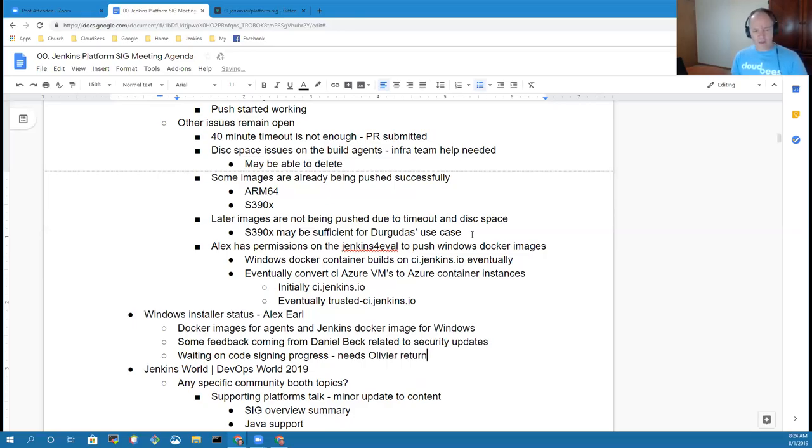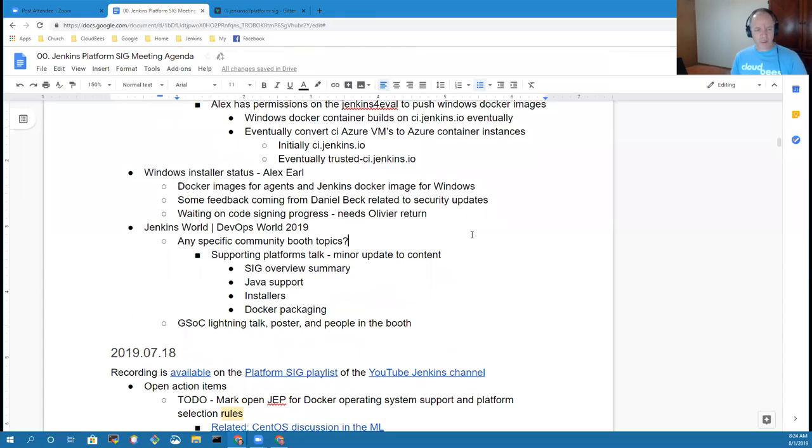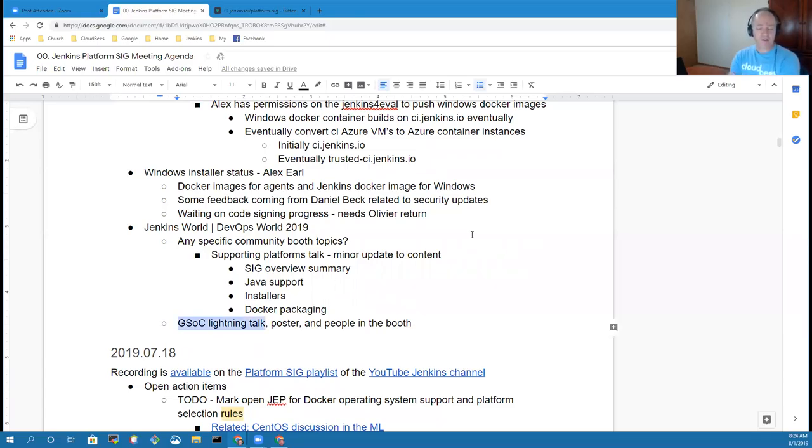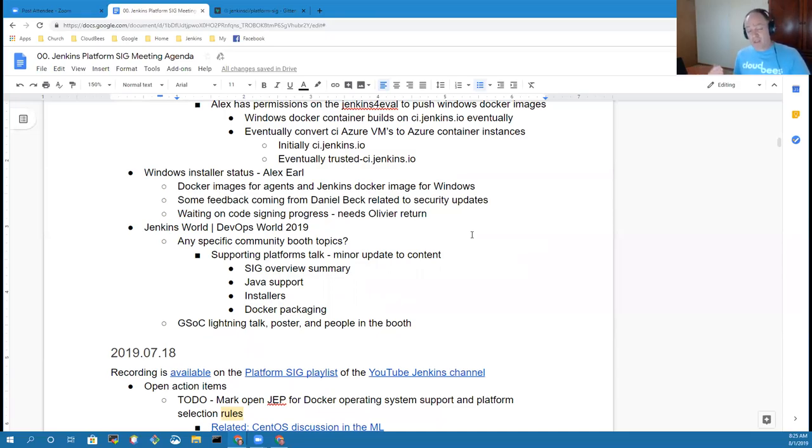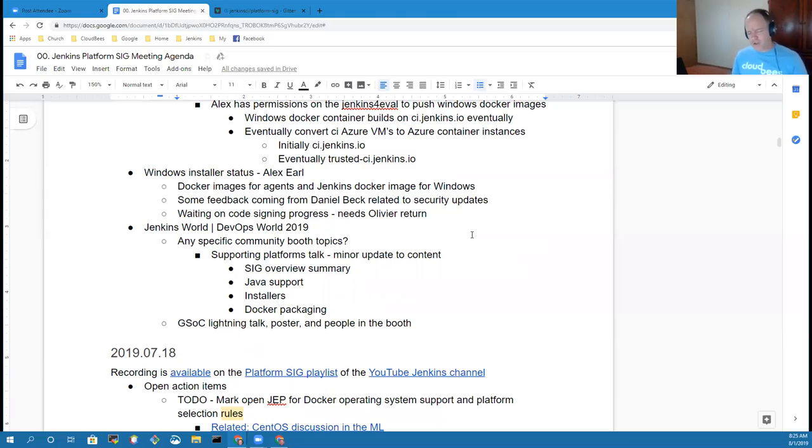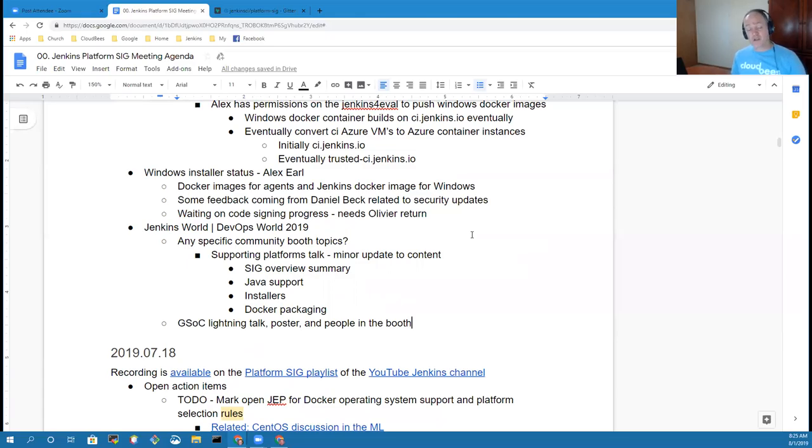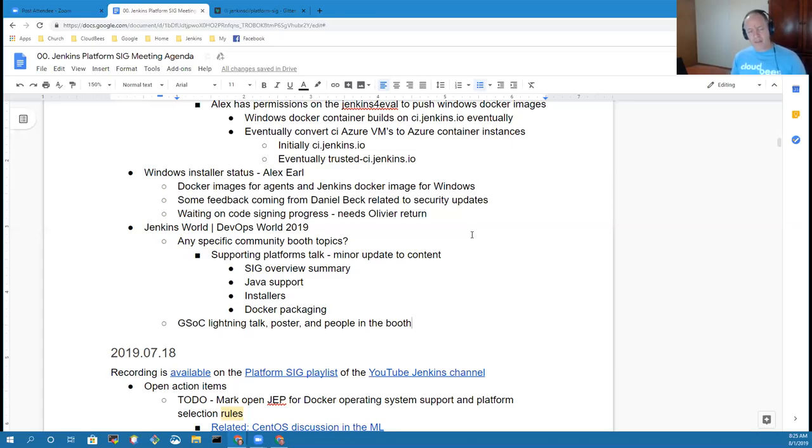Next topic then, Jenkins World DevOps World 2019. I sent the proposal in for a platform talk. I know that the Google Summer of Code lightning talk is in plan, in progress. We've also got a Git lightning talk that I'll be doing. So the platform special interest group will be represented in interesting ways at Jenkins World. Unfortunately Alex you won't be there, I know Oleg won't be there. Martin of the Google Summer of Code team will be there, so we've got some representation but not as much as we've had in past years.